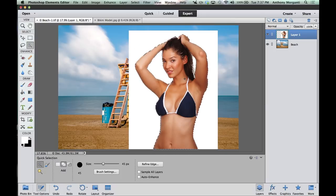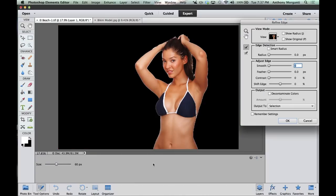Hit Command or Control-0 to move back out. Now we want to refine the edge, particularly around the hair and a little bit around here because there's kind of a white glow. So we're going to hit Refine Edge and this dialog box pops up. There are different view modes you can use. In this case, the model on black looks very good because we had a white background, so we can see where the white background is bleeding through.